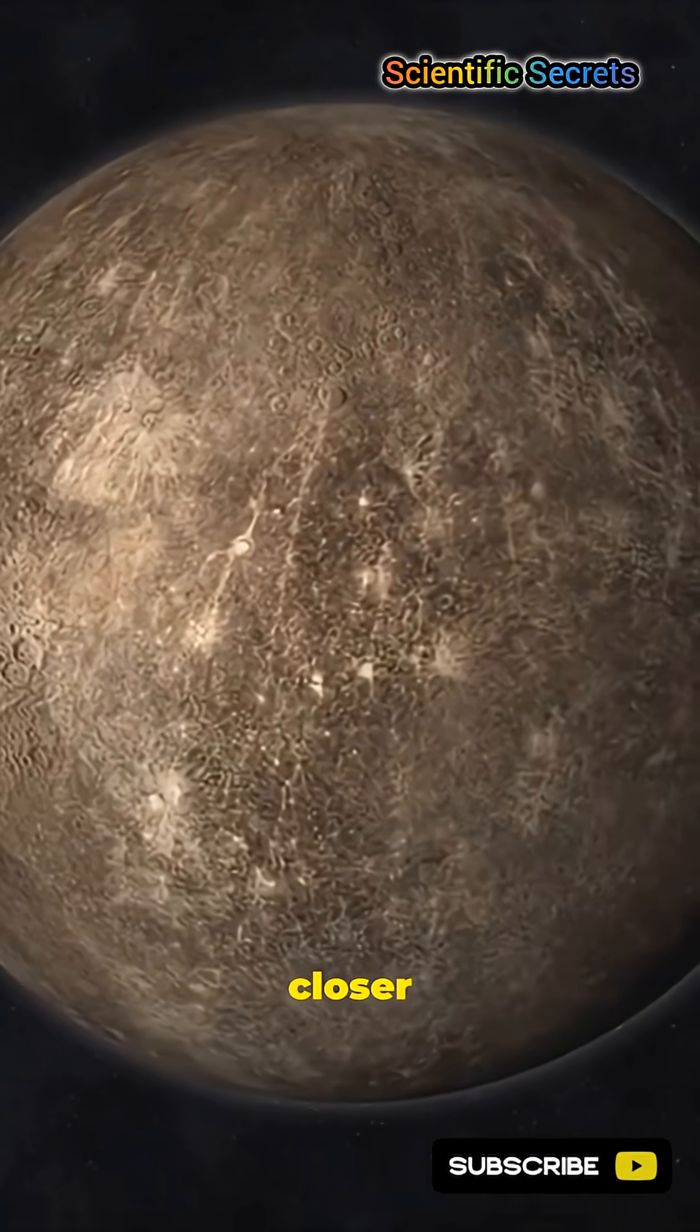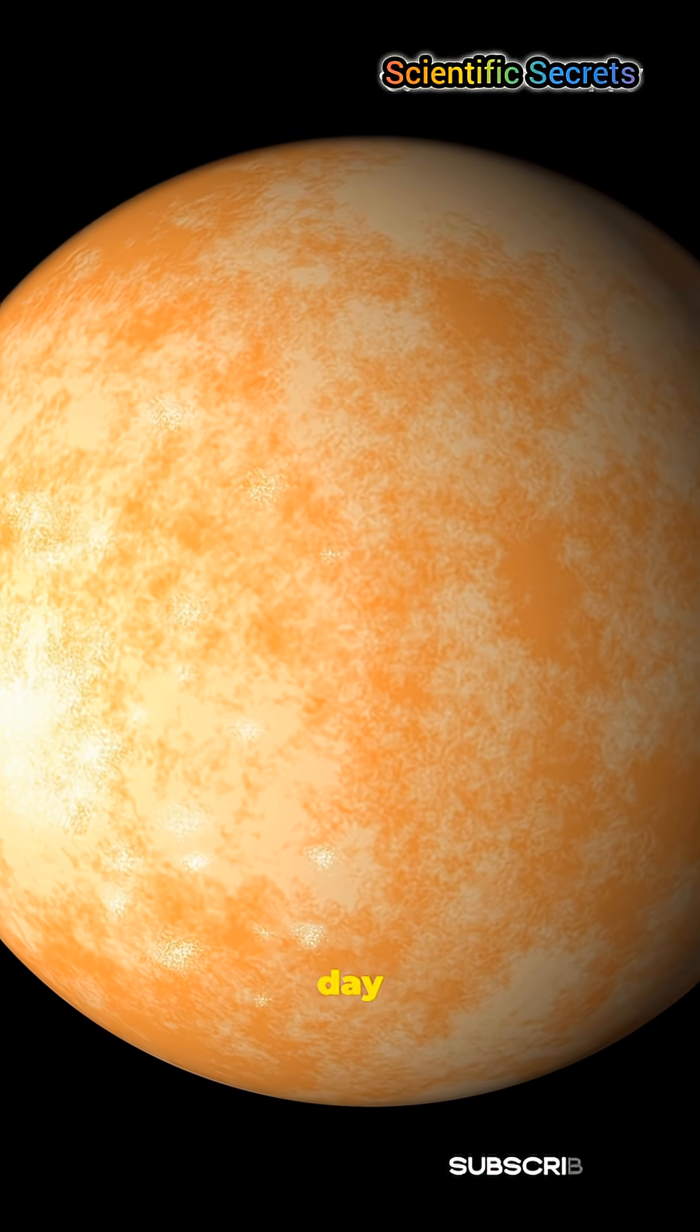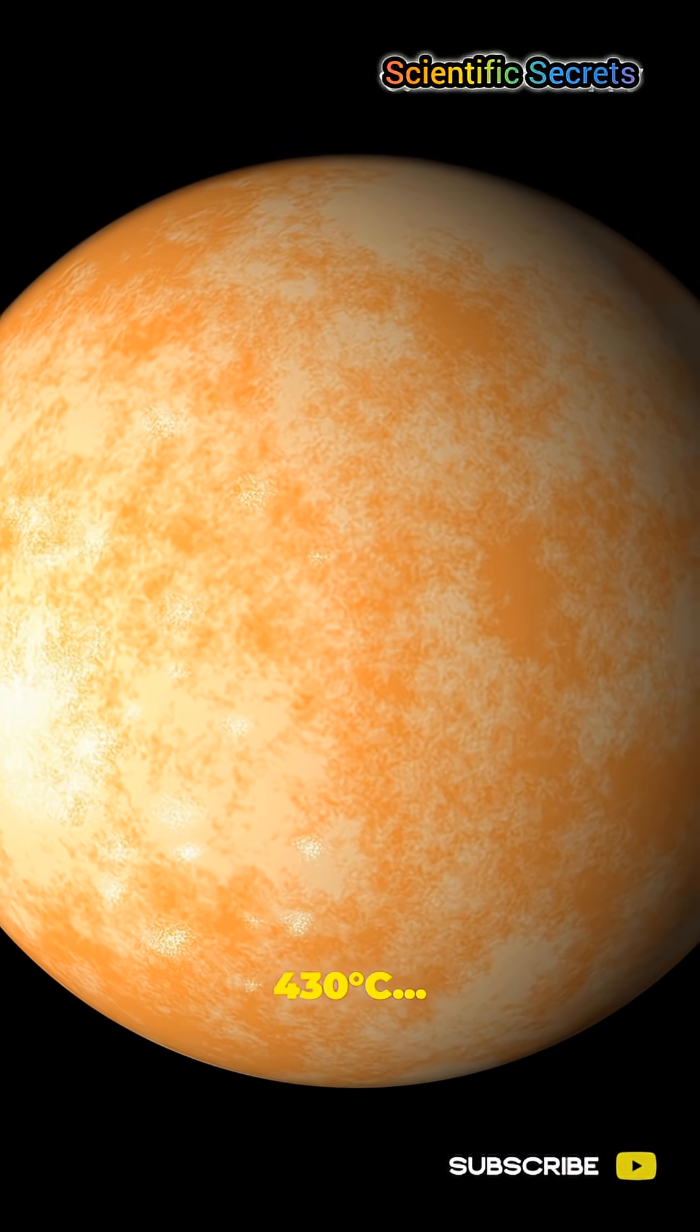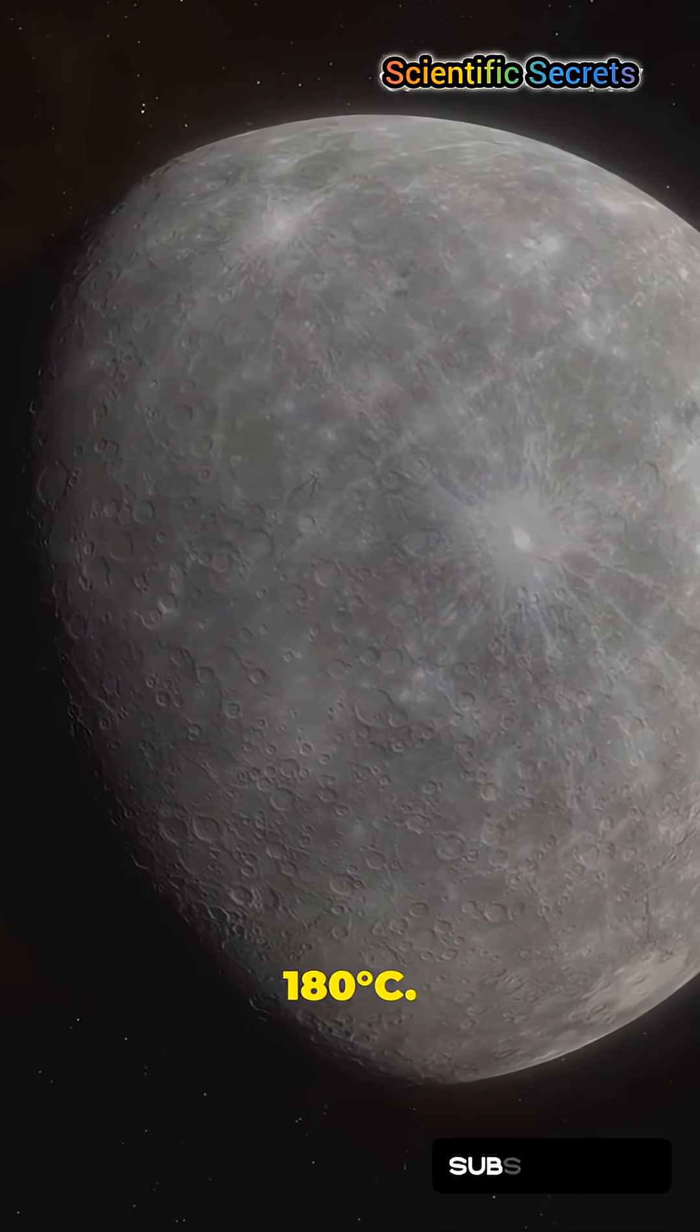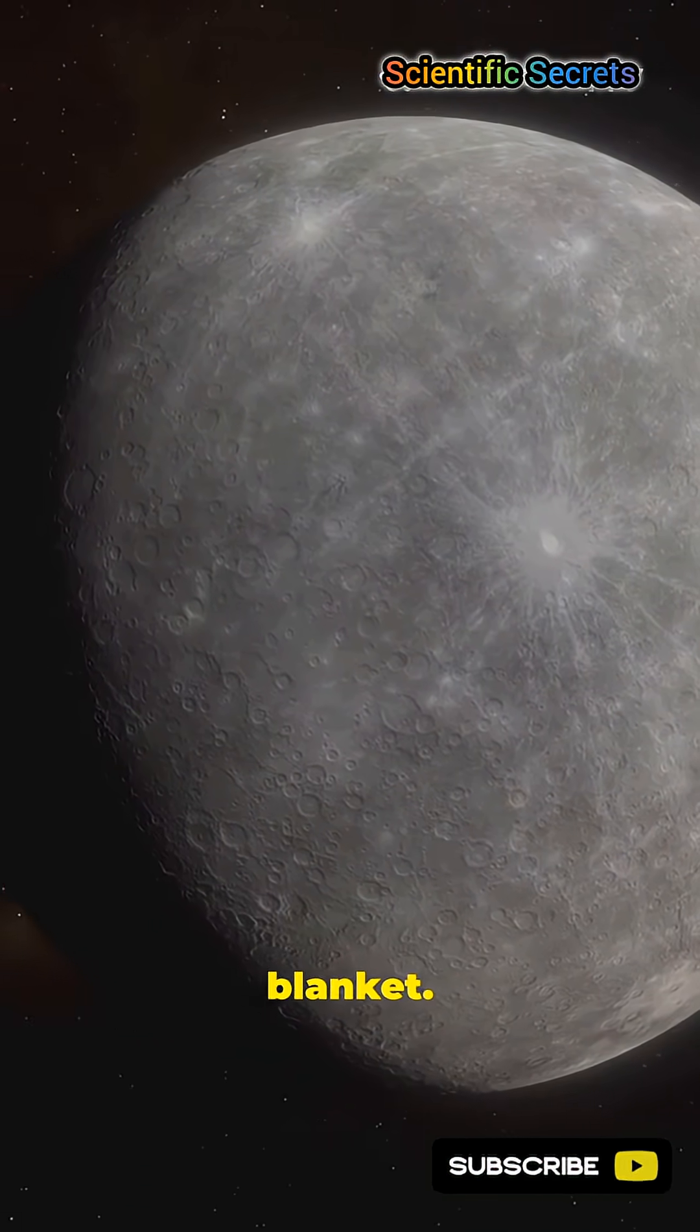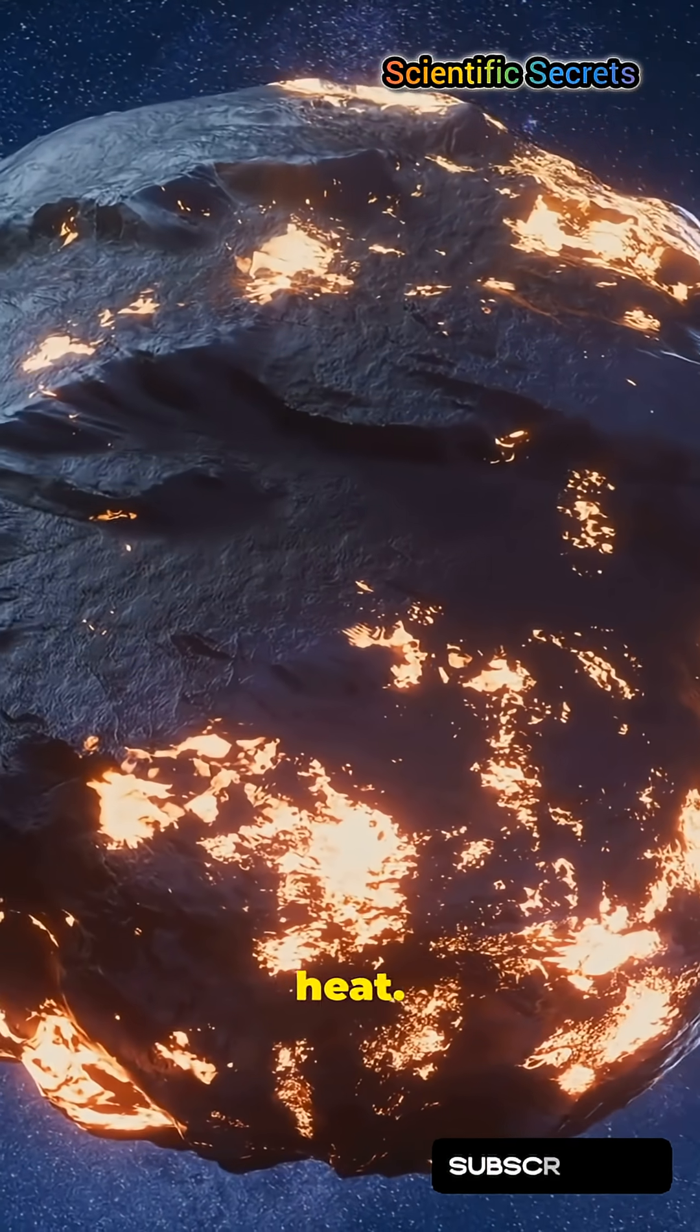Mercury sits closer to the sun. On Mercury, day is 430 degrees, night 180 degrees Celsius. No blanket, but it has no atmosphere to hold heat.